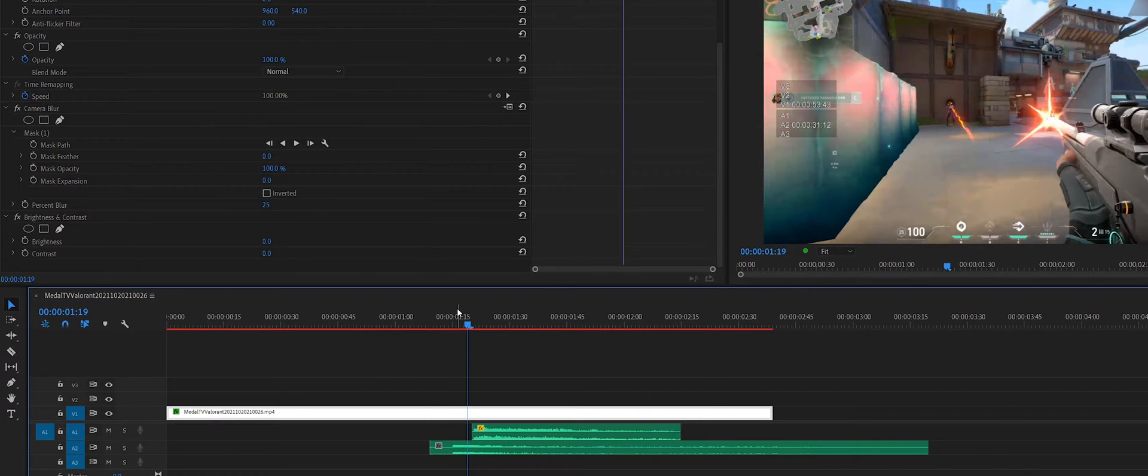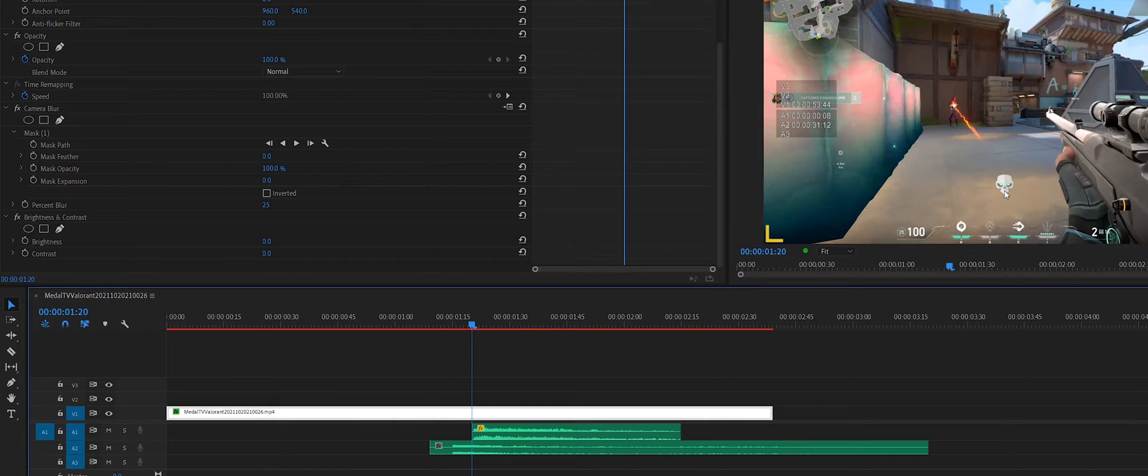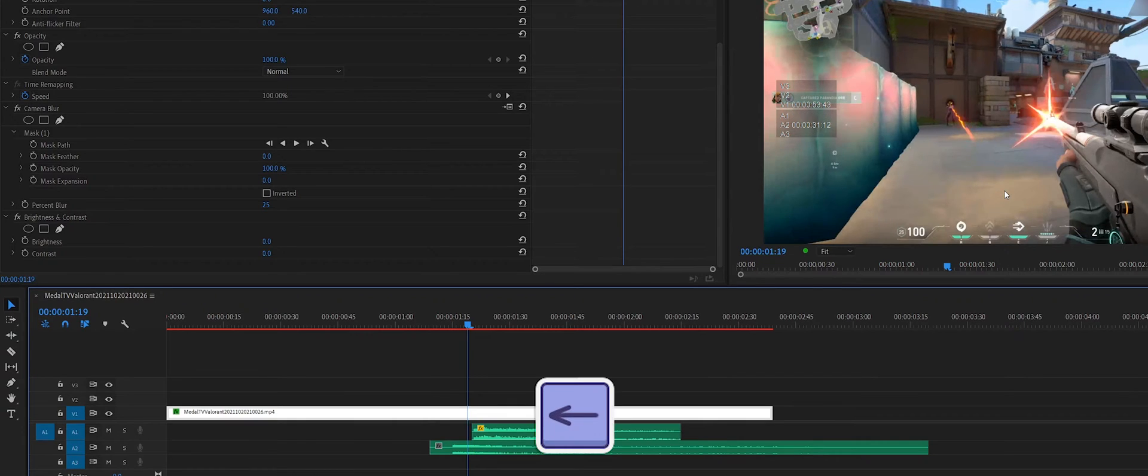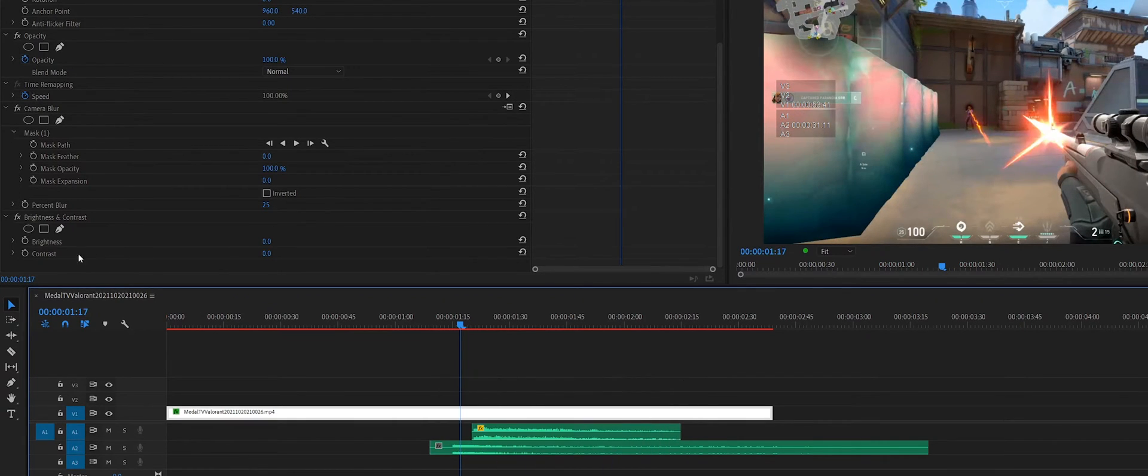I usually like to find the point where the animation for the kill starts and then go back 15 frames, which is 3 tabs on your arrow key, 1, 2, 3. Here we're going to set a keyframe for the brightness to be set to 0.